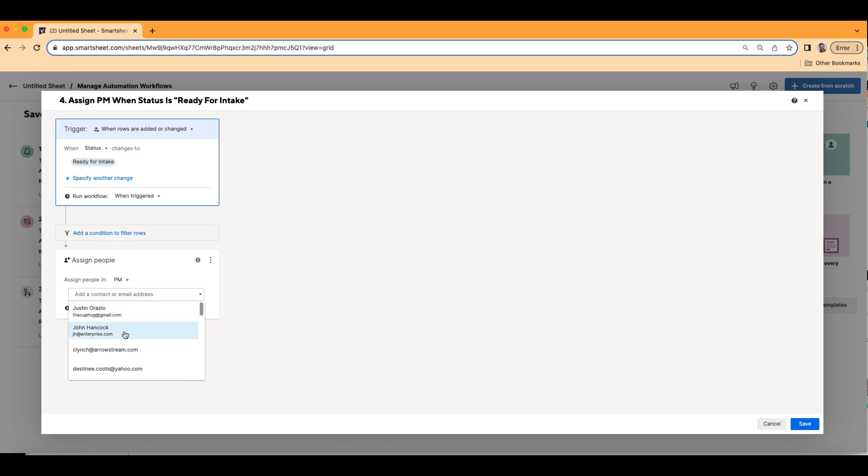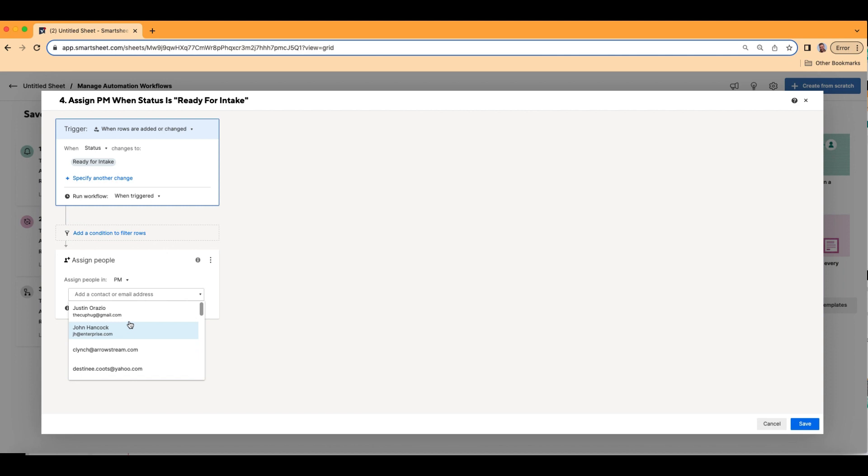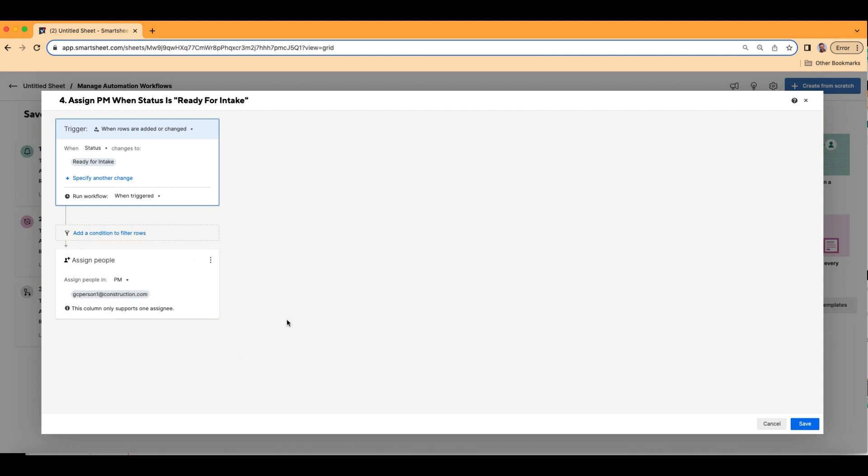Or let's choose this person. Alright. So anytime that status changes to ready for intake, I automatically want it to assign to GC person one. Alright, so let's go and click save.